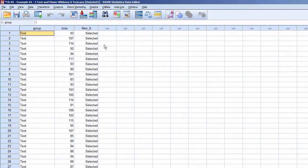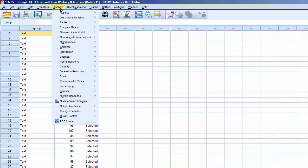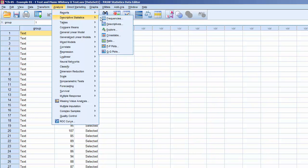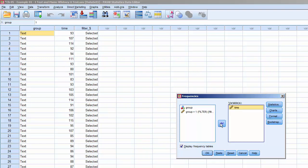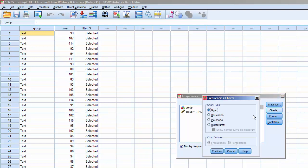Now that only the records for group 1 are active, we can order a histogram with normal curve. Click Analyze, Descriptive Statistics, Frequencies. Move Time into Variables, click Charts, and select Histograms with Normal Curve.